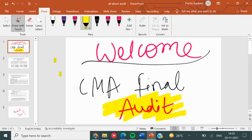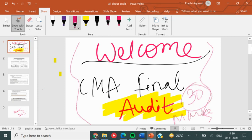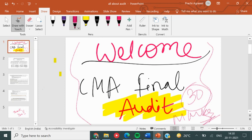Hey guys, welcome back to my channel. I'm Prachi and I am very happy to have you guys today. I have to take an audit of your video. You don't need to pay attention to your exam. I know that you are going to be a big part of this. I will study you on the YouTube channel — you can subscribe so that you don't miss one video.